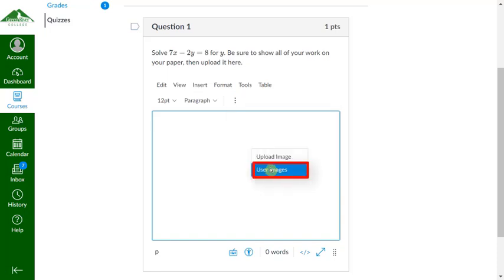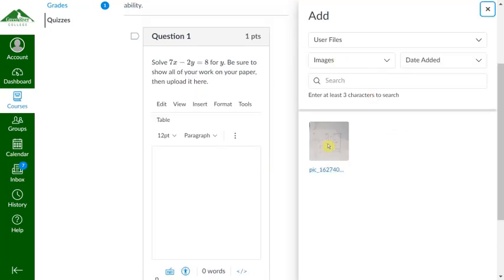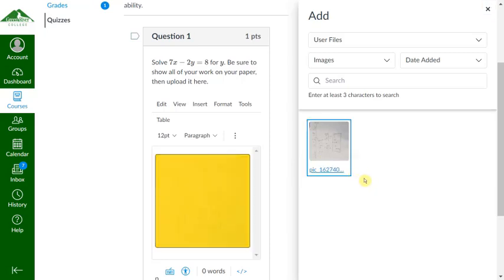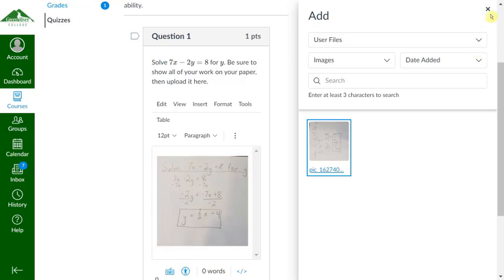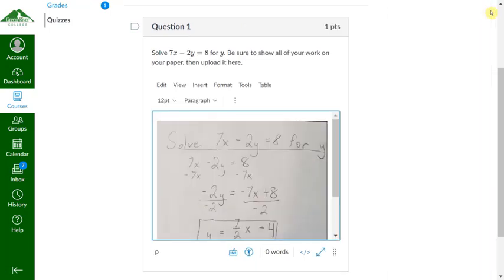We're going to upload a user image, and we see our pictures here. This is the one that we took. We'll go ahead and click on it, and it'll insert right into the question itself.